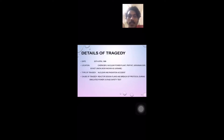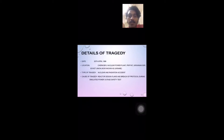Our task is to find an incident or tragedy which in retrospective didn't carry out that principle. Our group, group number one, chose the Chernobyl incident. This tragedy happened on the 26th of April 1986 and the location is the Chernobyl nuclear power plant, Pripyat, Ukrainian SSR, Soviet Union.